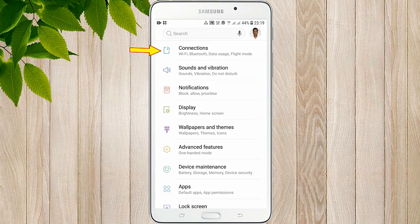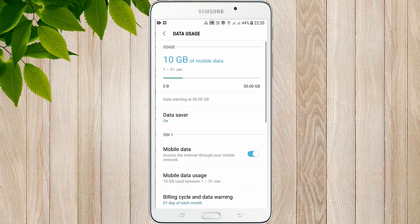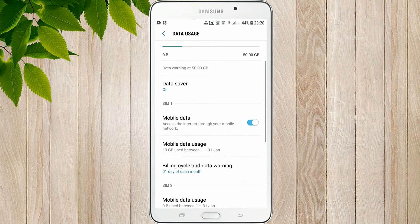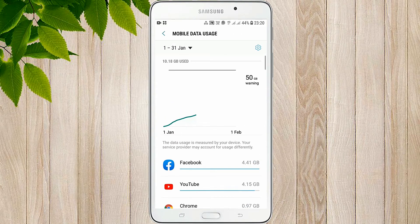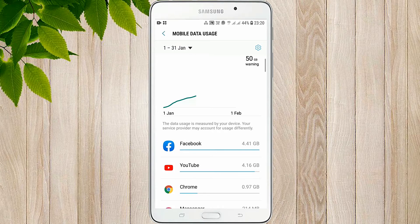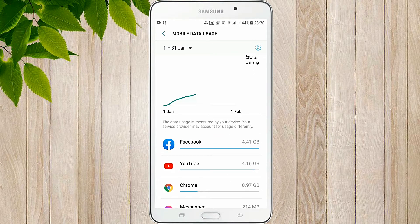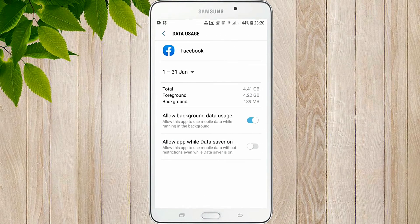Connection. Data usage. Mobile data usage. This can be used to manage apps' data usage. This can be used to touch and interact with data usage settings.